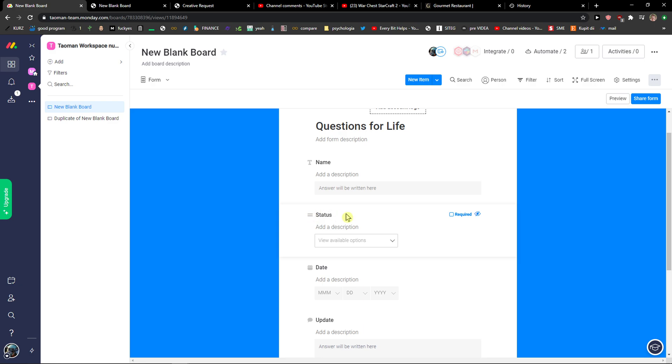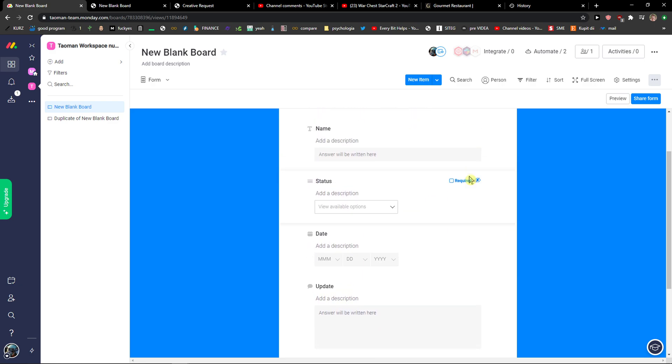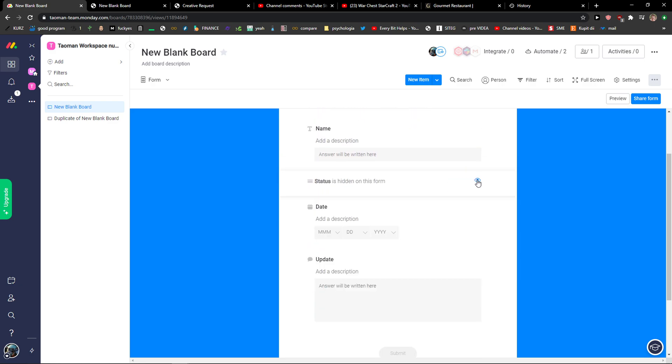Then you get status here that you can easily choose as required or you can hide it. Then you get a date. You can also hide it.